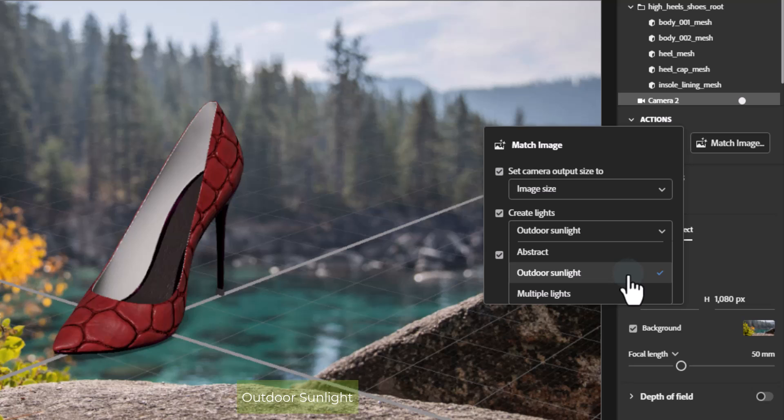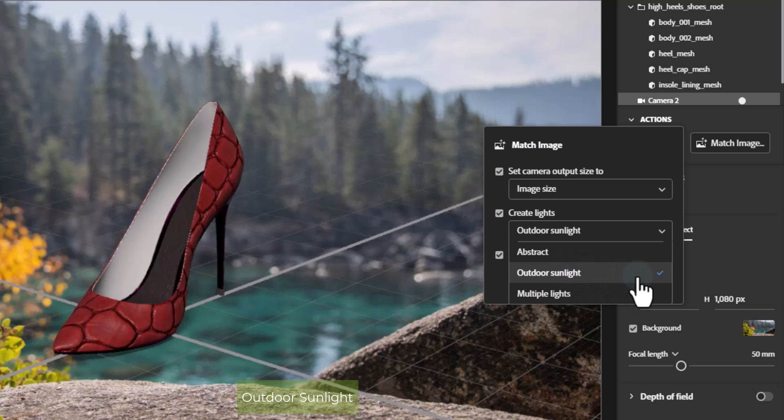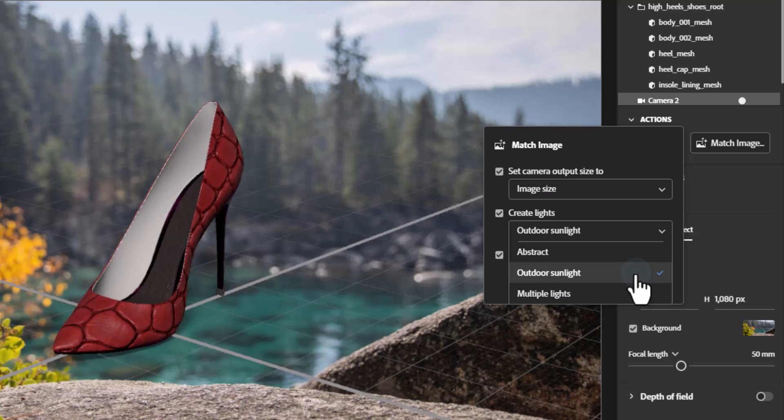Outdoor sunlight option is best for outdoor images that contain daylight, such as mountains, parks, fields, or city streets. This works whether the sun is visible, outside of the camera, or if it's a cloudy day. This option will look for sunlight information and provide and position a sunlight light object to match.